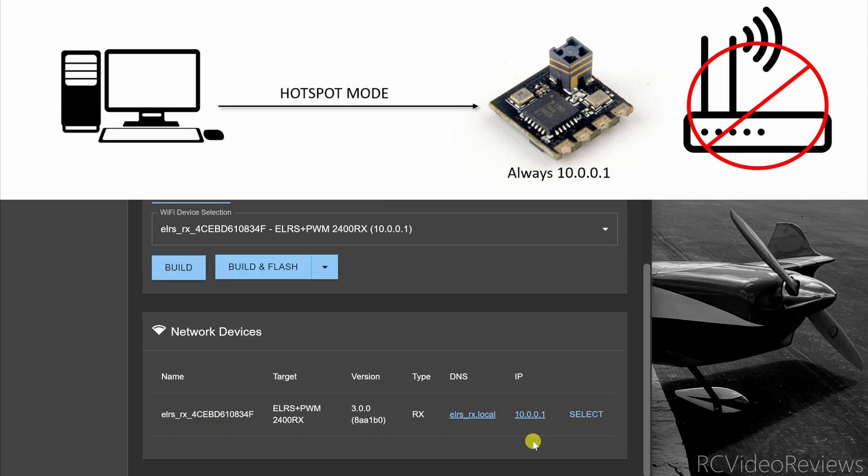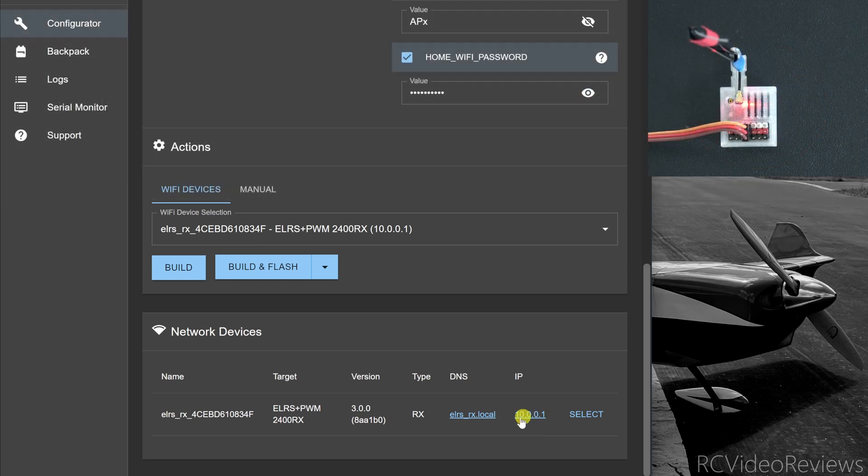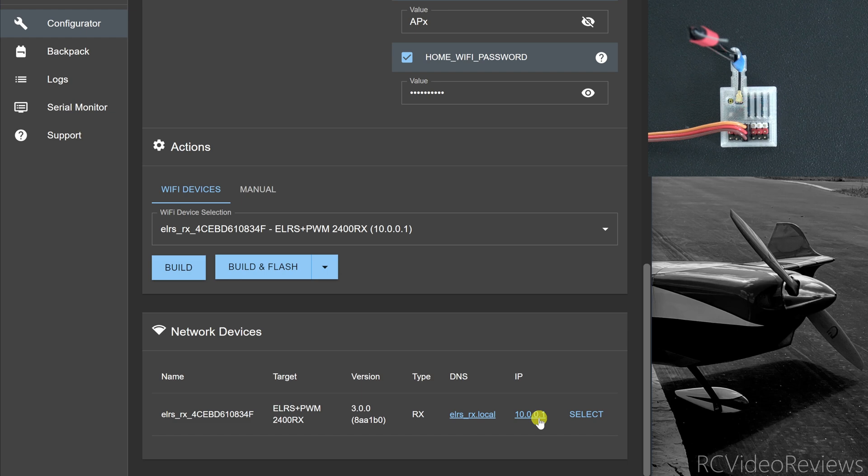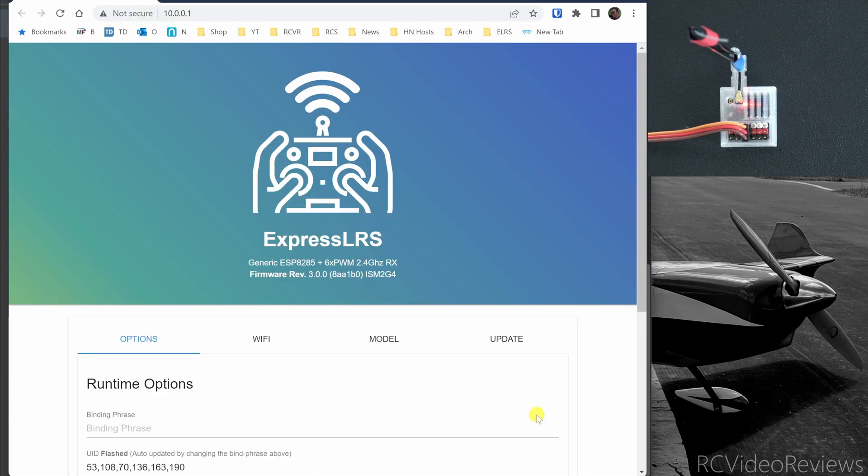Once the ExpressLRS configurator sees the receiver, you'll be presented with two options to connect. One is the IP address, another one is a name. The IP address is basically foolproof. If you have that, just click on it and you should get into the receiver just about every time.